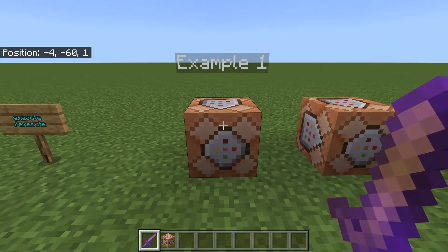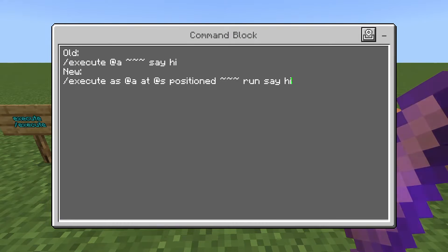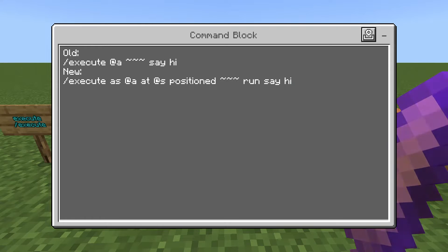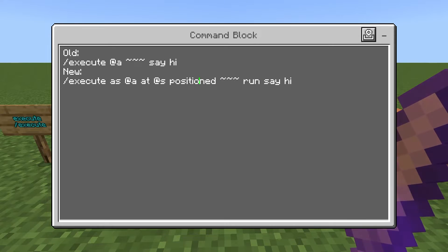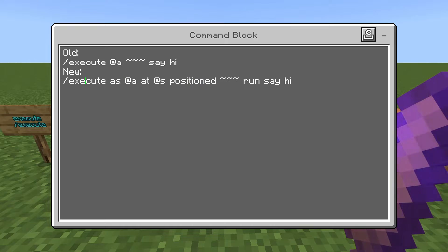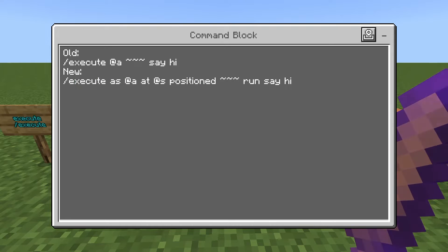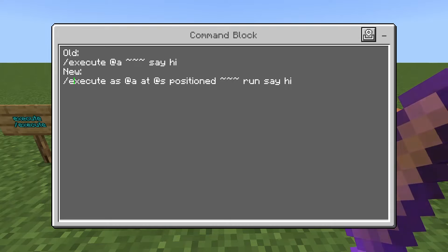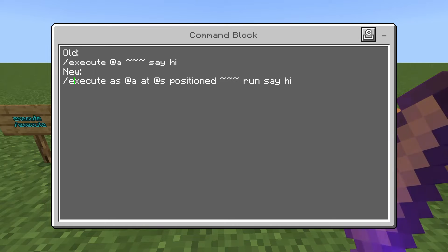For the first example I have the old version and the new version side by side. The new version is much more complicated than it needs to be — and that is correct. I'm going to show a simple formula that will work for any commands. In the old version we just have execute at-a and then some tildes, which represent coordinates, and then the command — say hi. This command makes a player say hi.